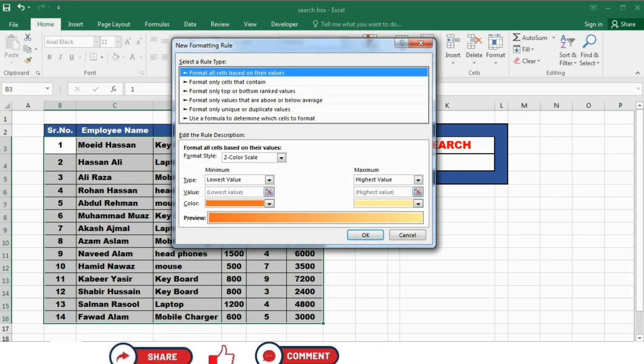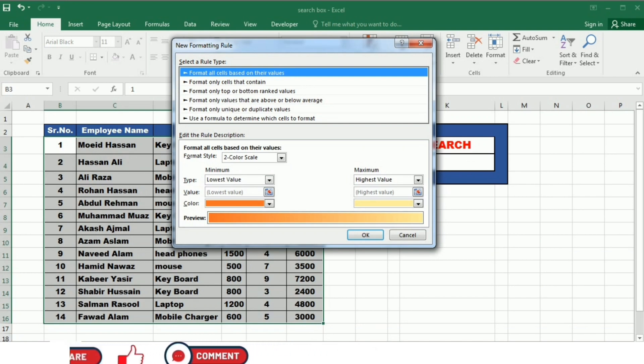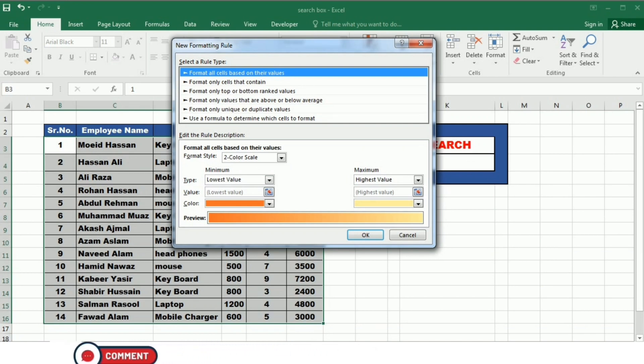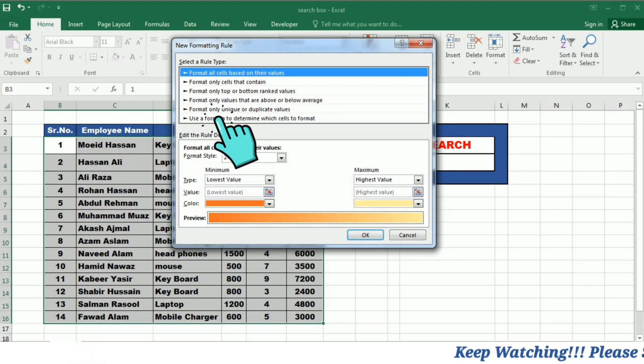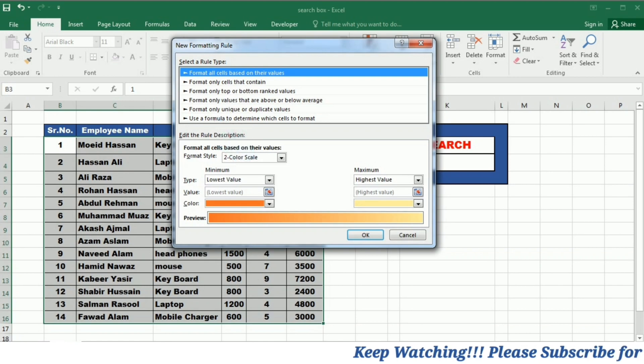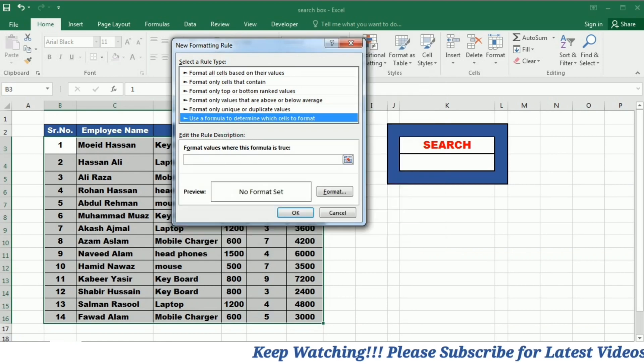When you click it, New Formatting Rule window opens. This window provides you different formatting options. You will select the last option that is use a formula to determine which cell to format.